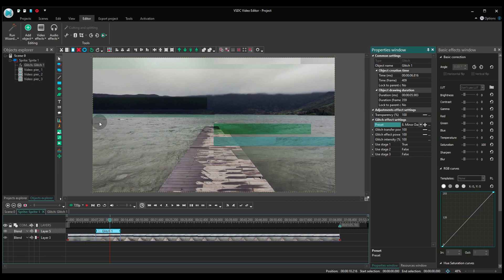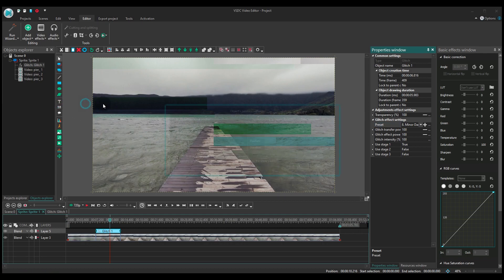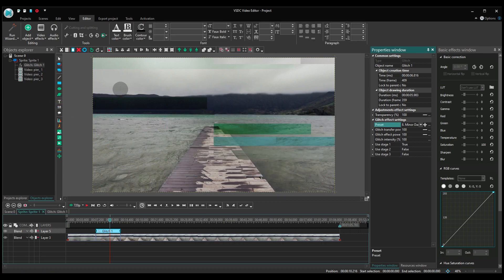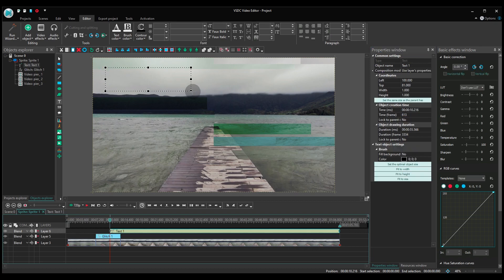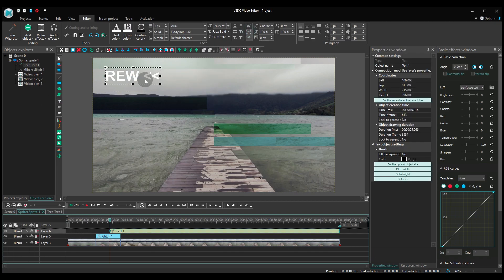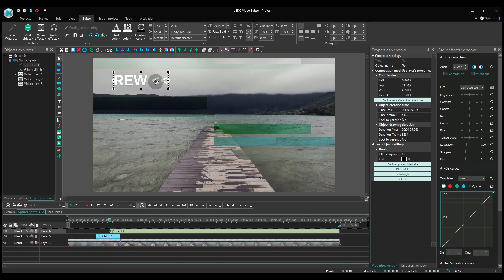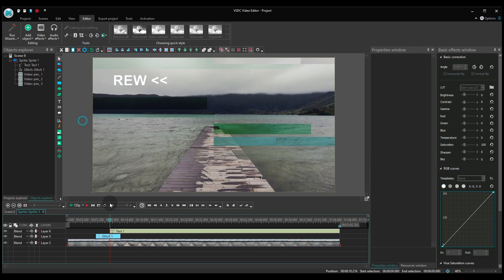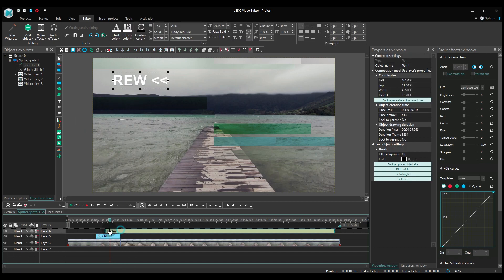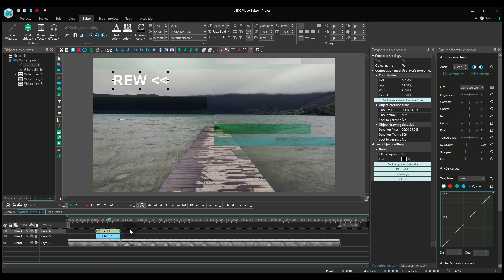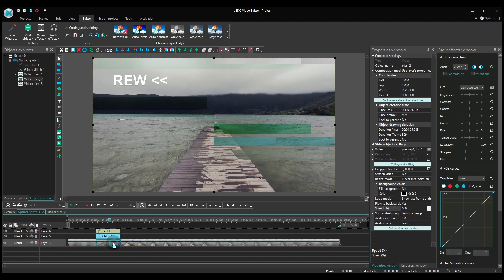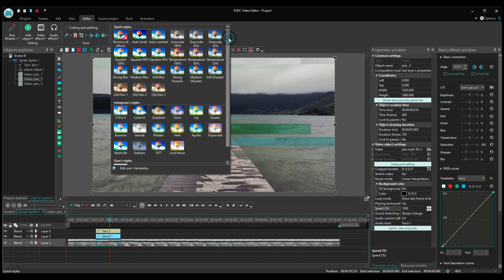You might also want to add a piece of text that's usually used during rewinding in VHS. For instance, you can put something like REW that stands for rewind video. We also recommend using a different color theme for the part that plays backwards. You can do it by applying any quick style from the gallery.